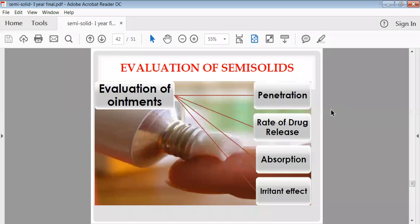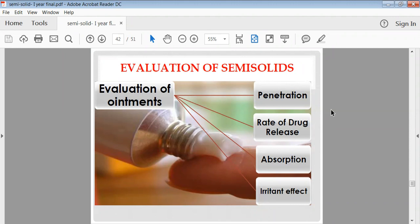Crossing the skin is a great challenge for any drug substance because the skin plays a protective role. If the drug is not able to cross the skin, the ultimate result will not be obtained, making the rate of penetration a critical test. The next test is the rate of drug release — after application of the ointment containing the drug mixed with the base, the rate at which the drug is released from the ointment into and through the skin is measured.